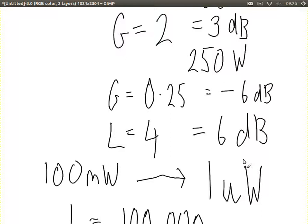Before we move on to the capacity equations, let's look at some examples of signals.